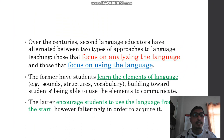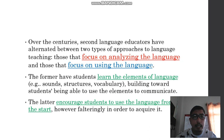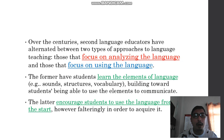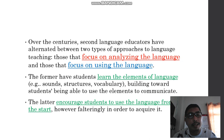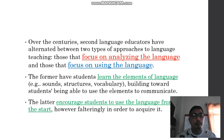Over the century, second language educators have alternated between two types of approaches. There are two types of approaches being used in language teaching. The first one focuses on analyzing the language, and the other focuses on using the language. The former have students learn the elements of language.